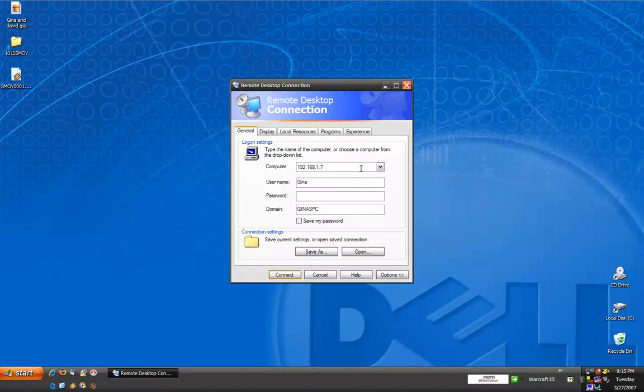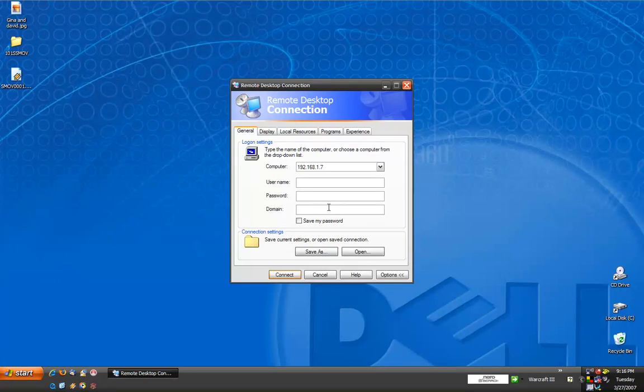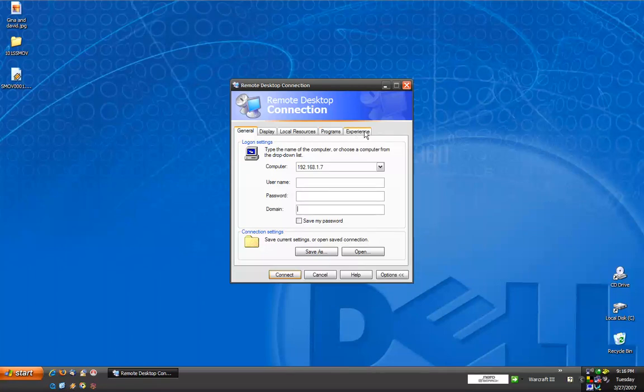Now, username and password don't have to be filled in at this point, and neither does a domain name. Once it's connected, it will ask you for these things. We can look at these different tabs and configure how we want our remote desktop to work.